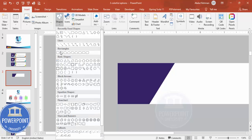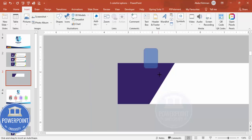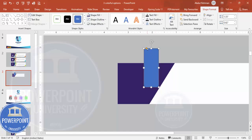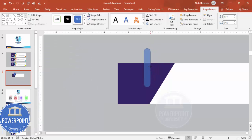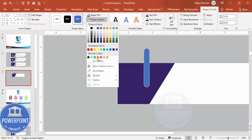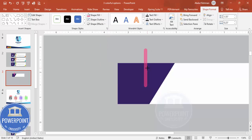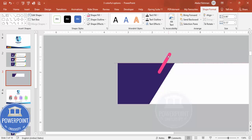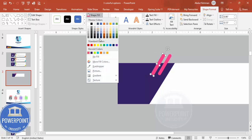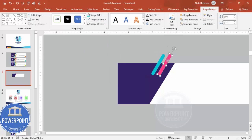Go to Insert > Shapes and choose the rounded corner rectangle. Draw it, then drag the small orange point fully inside to make it completely rounded. Reduce the size, set shape outline to no outline, and fill any color of your choice. Rotate it using the circular arrow, position it on the banner, then press Ctrl+D to duplicate and place one more. Give this one a blue color.